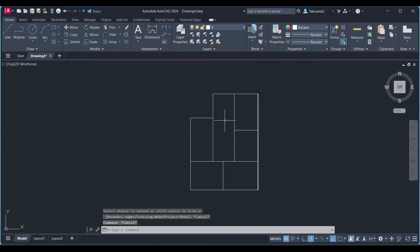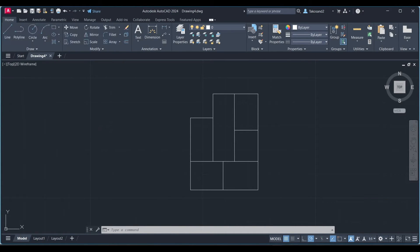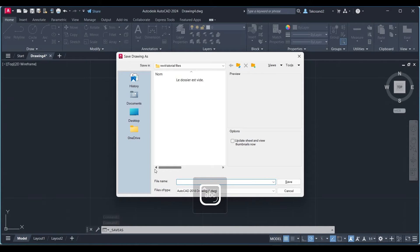We could save this file now. Let's go to save and rename our file.